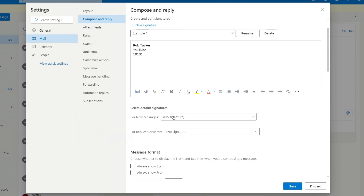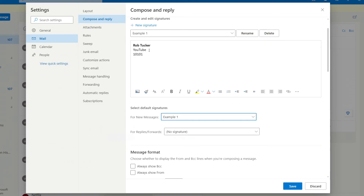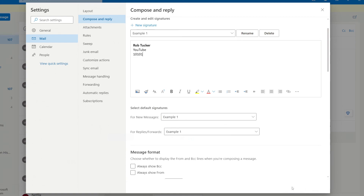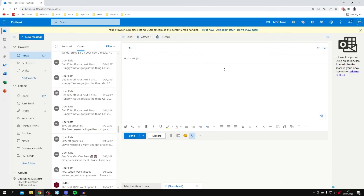Then once you're happy with that, come down to 'Select default signatures' and make sure you select your new one. I named mine 'example' — as you can see it's selected up here — and you can choose if you want to use it for replies and forwards as well. Click Save, then close out of this and click New Message. As you can see, it's now using our signature at the bottom of our email.